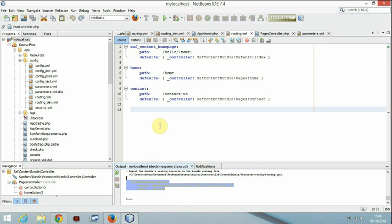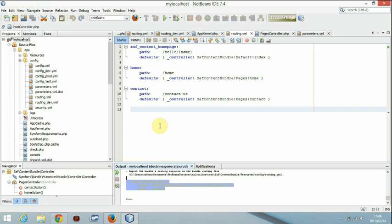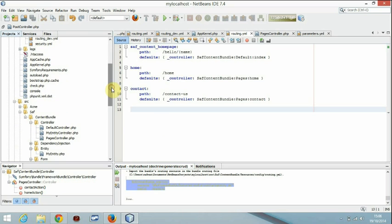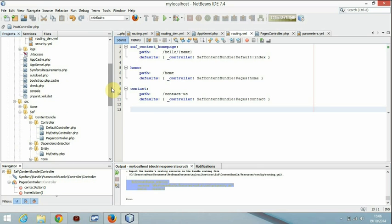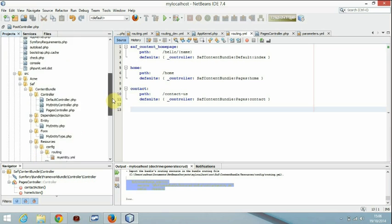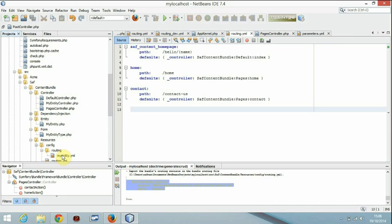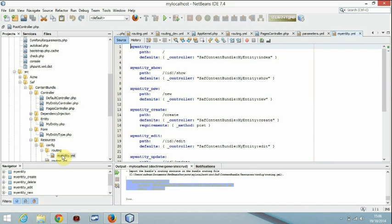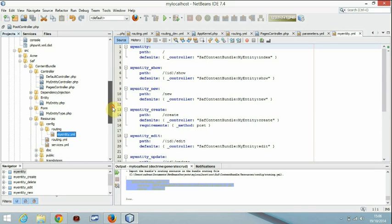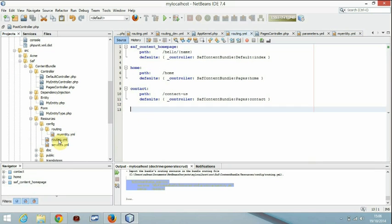We will copy it and you should paste it in. If you see SAF content bundle under routing, it's created that in the routing file, but it hasn't created the entry for it in its parent folder.